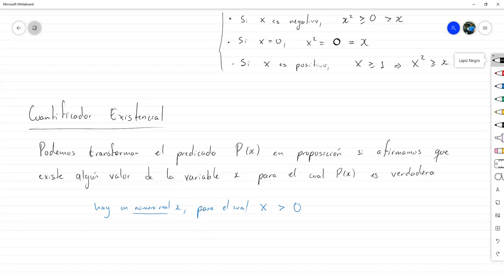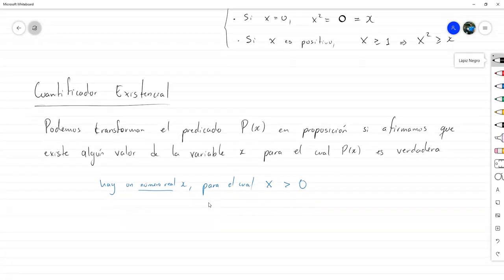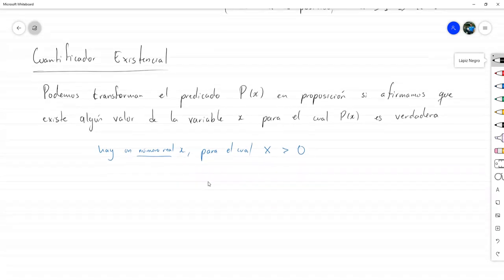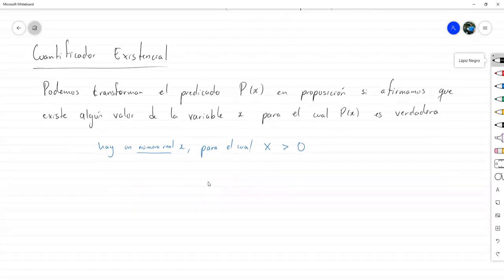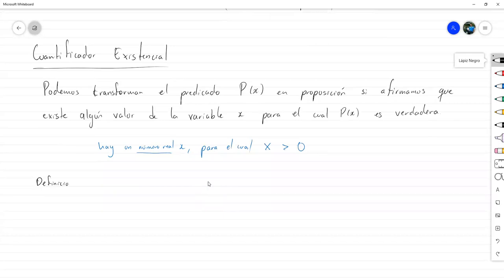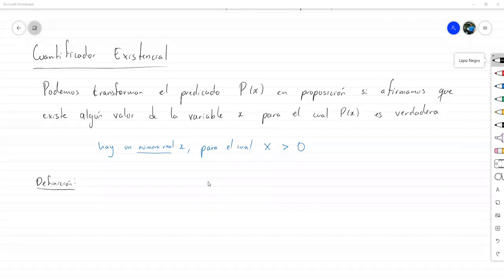Entonces, para dar una definición más formal, vamos a escribir lo siguiente. La cuantificación existencial...